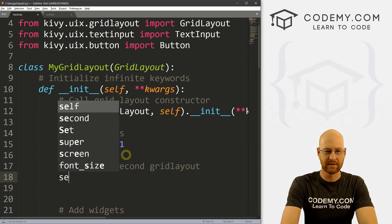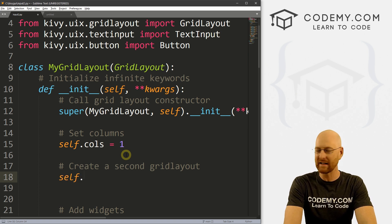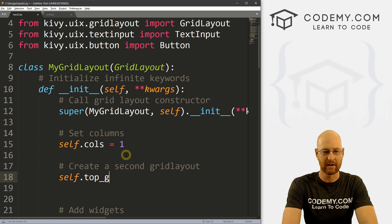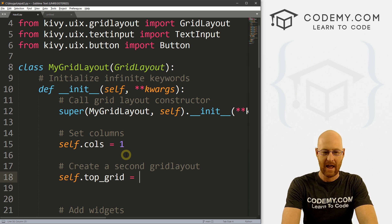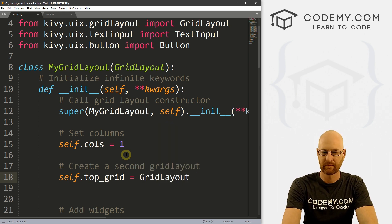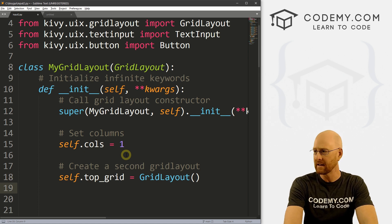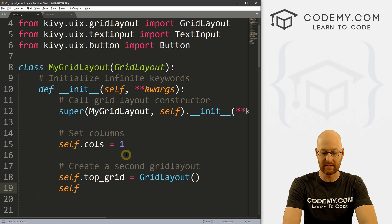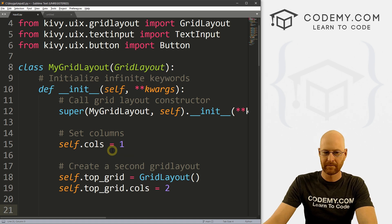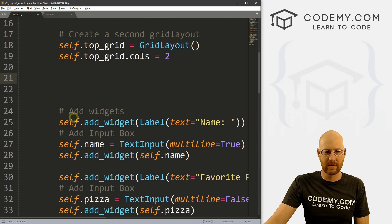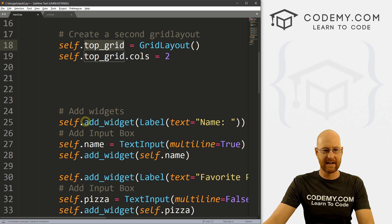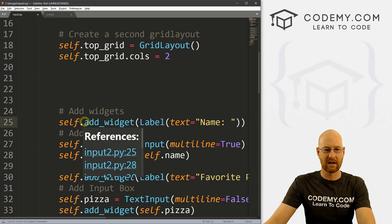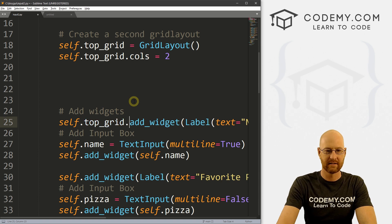Everything starts with self basically. So self — we need to name this thing, and I'm going to call this top_grid, since it's the grid we want on top and the button will be below. So self.top_grid equals GridLayout. Now we can set how many columns we want: self.top_grid.cols equals 2. Now all we have to do is come through to all of our widgets and assign them into this top_grid layout. Right now they're in self; we need to put them in self.top_grid.add_widget.